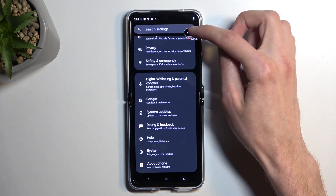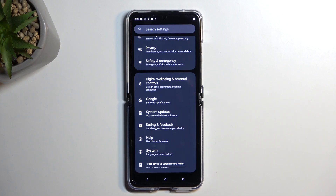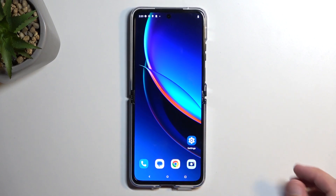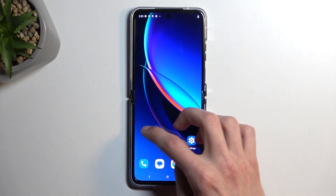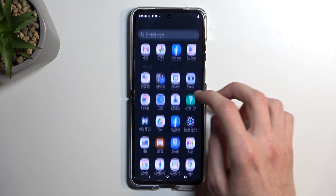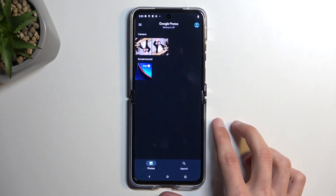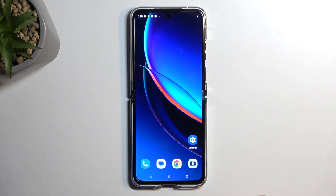Once you're done, click on the red square. This will automatically save your screen recording to your Photos application. And there you go. Once it's saved, I'm going to open up the Photos application, and you can see it right here.